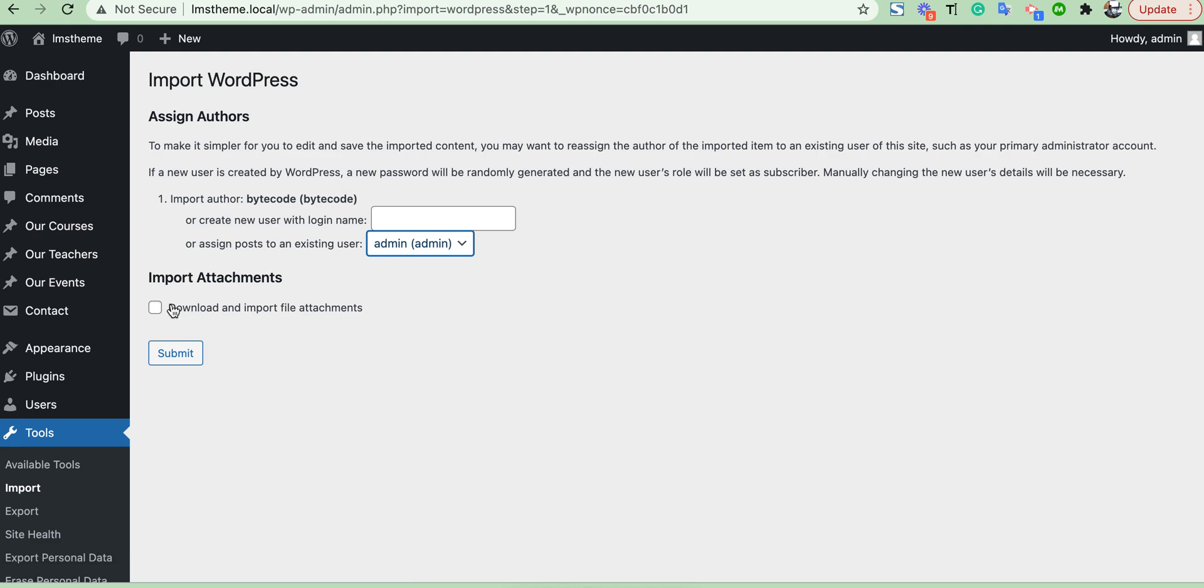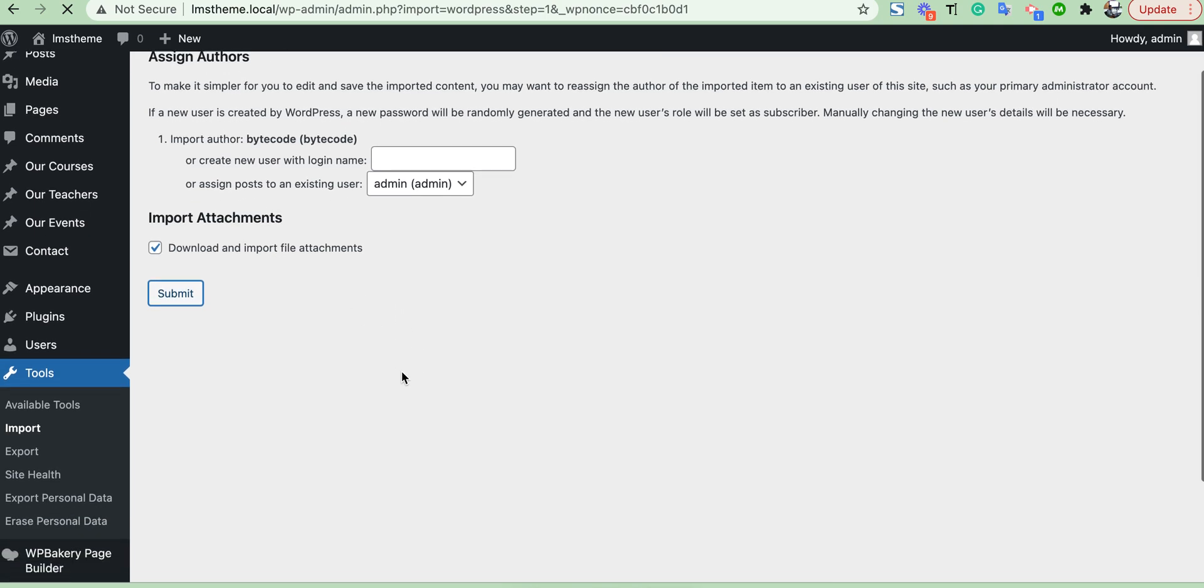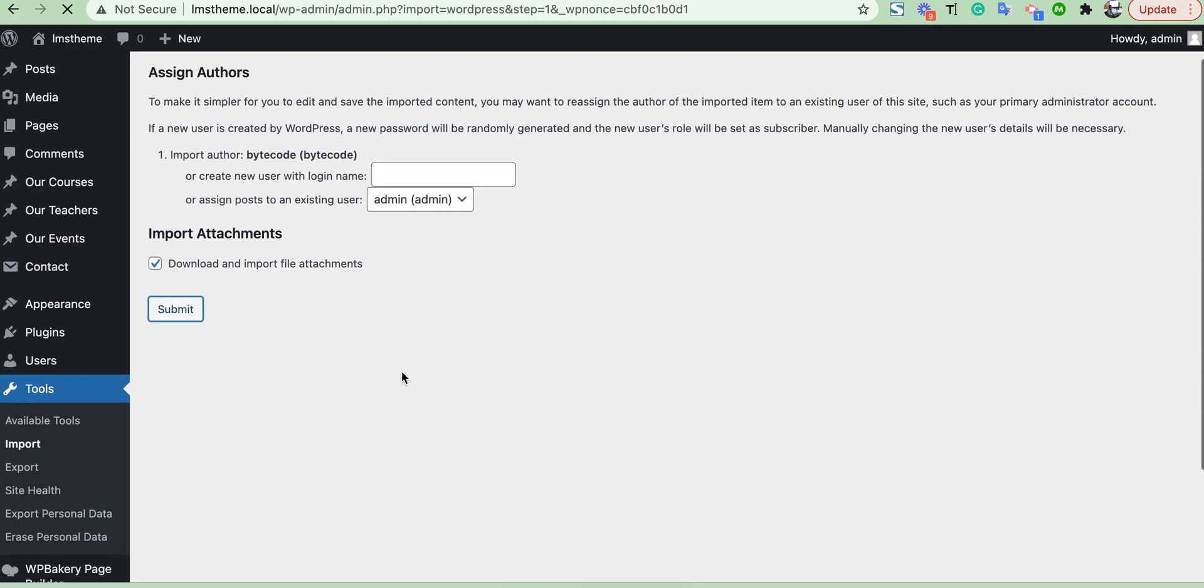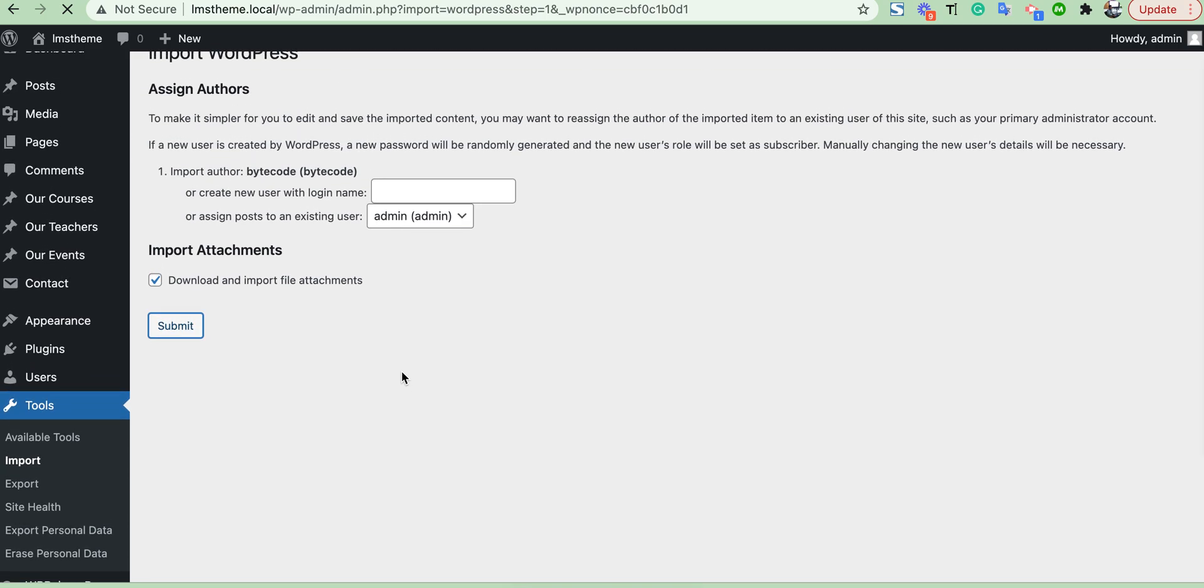Choose admin and download all file attachments here and submit. It will take some time to import demo data, just wait.